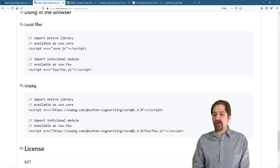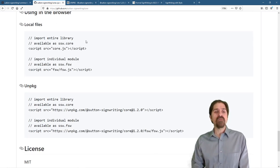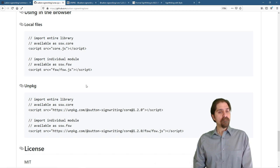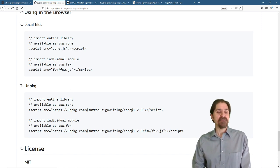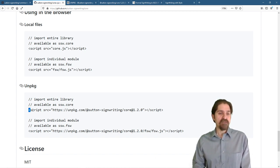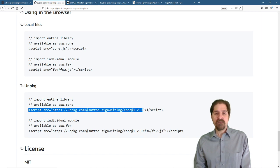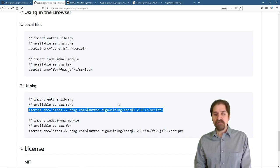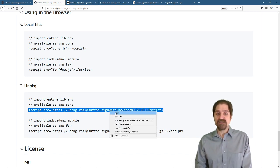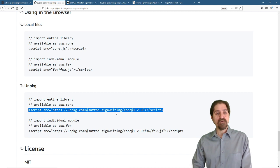Rather than having local files that we need to download, we're going to use the distribution from unpkg. And we have this one statement right here. And we can place this in any HTML page that we want, and we can use our library.